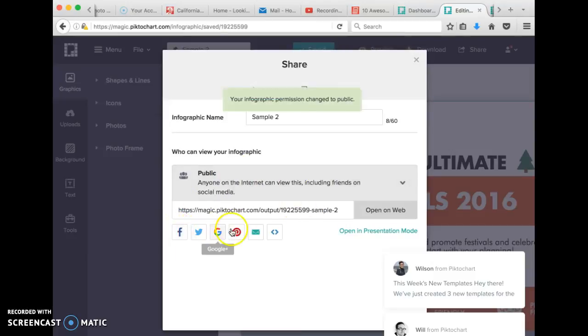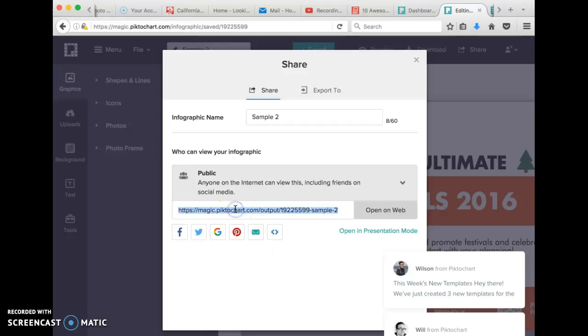Now, once again, you can share this using a variety of tools. What I need you to do is to copy this URL or web address and paste that in the D2L.